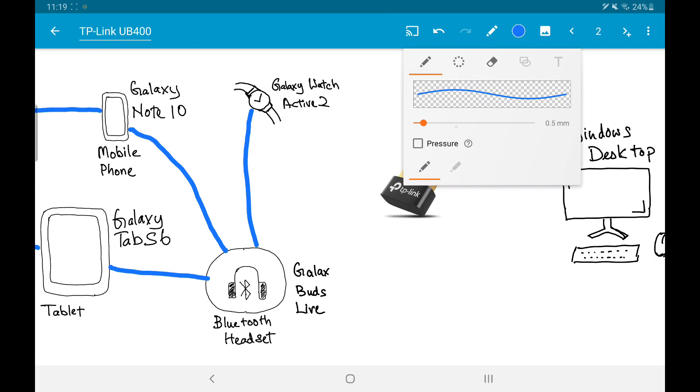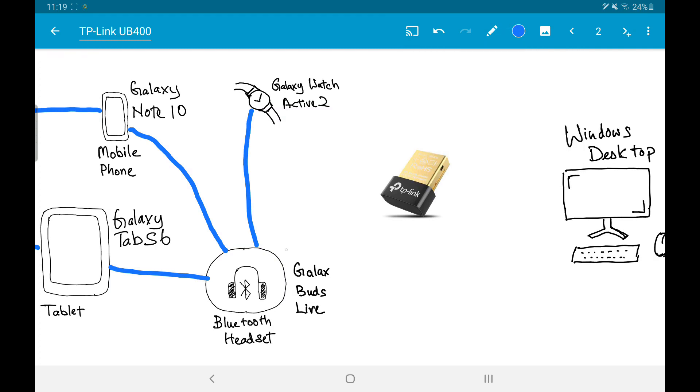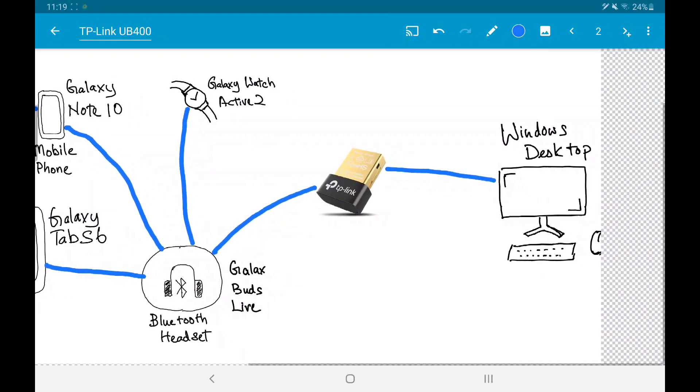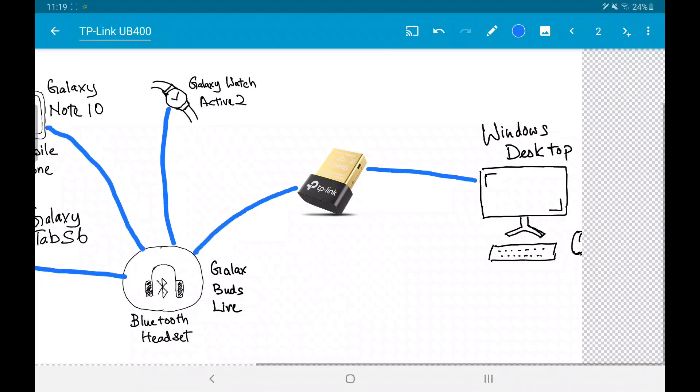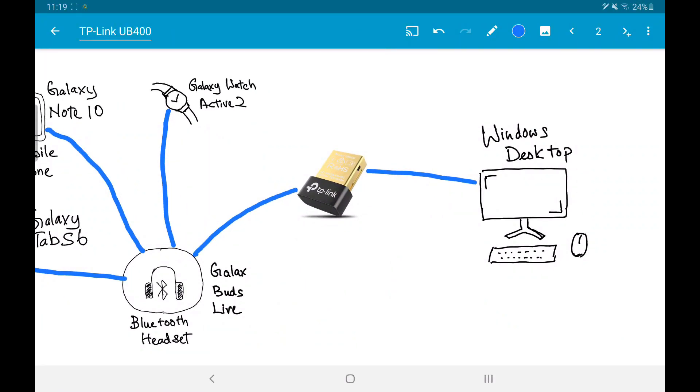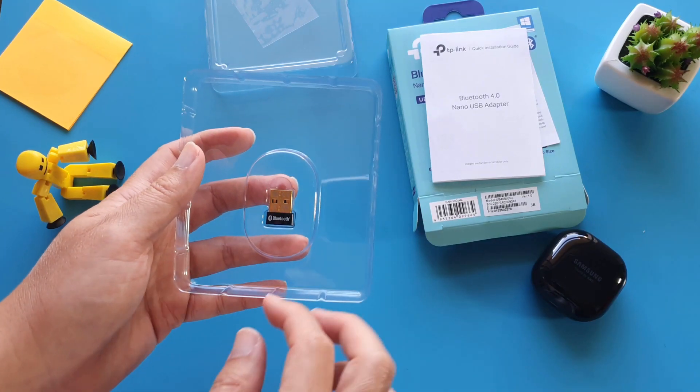After hunting for a good USB Bluetooth adapter, I settled on this TP-Link branded Bluetooth dongle, because it has quite a lot of good reviews. I didn't go for the unbranded, cheap USB Bluetooth dongle, because I thought this will be much more reliable.